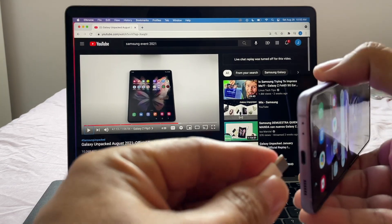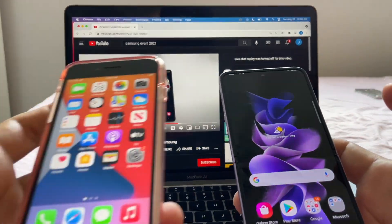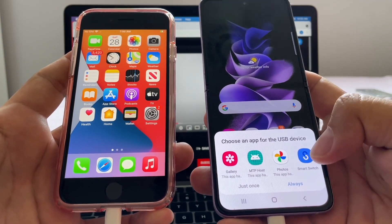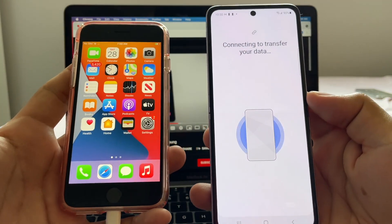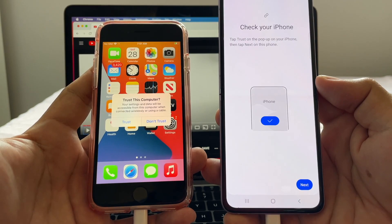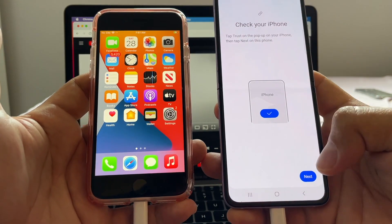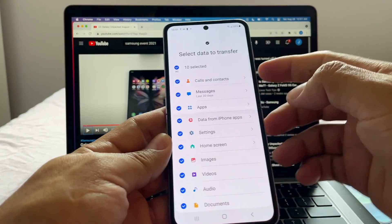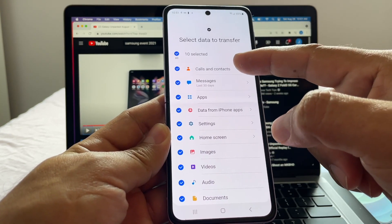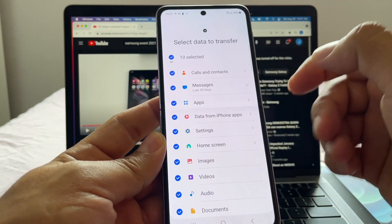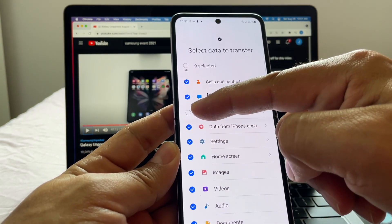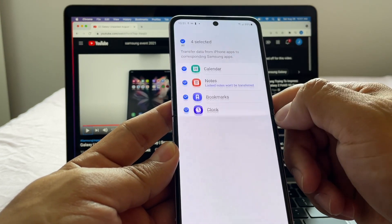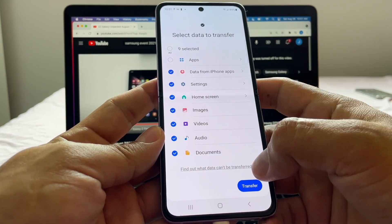Connect both devices together — plug in the iPhone, then connect the other end to the Android. The Android will immediately ask you to choose an app for the USB device; click Smart Switch. It will say 'Connecting to transfer your data' and ask you to tap Trust on your iPhone and click Next. Smart Switch will then search for data to transfer, including calls, messages, and apps.